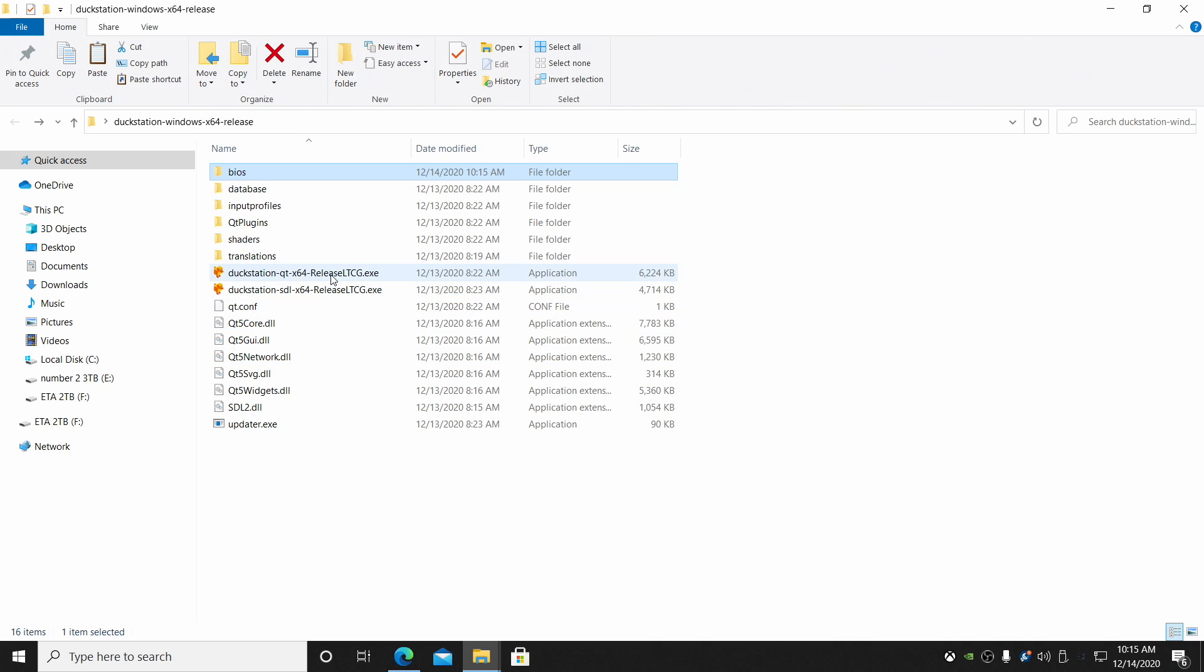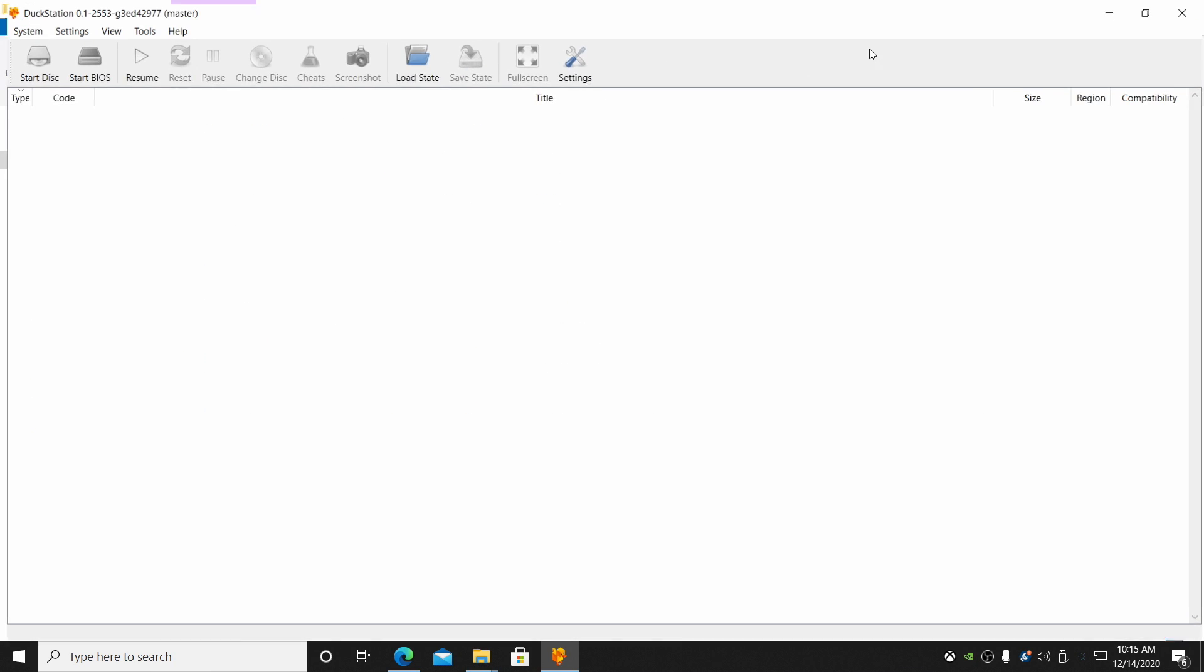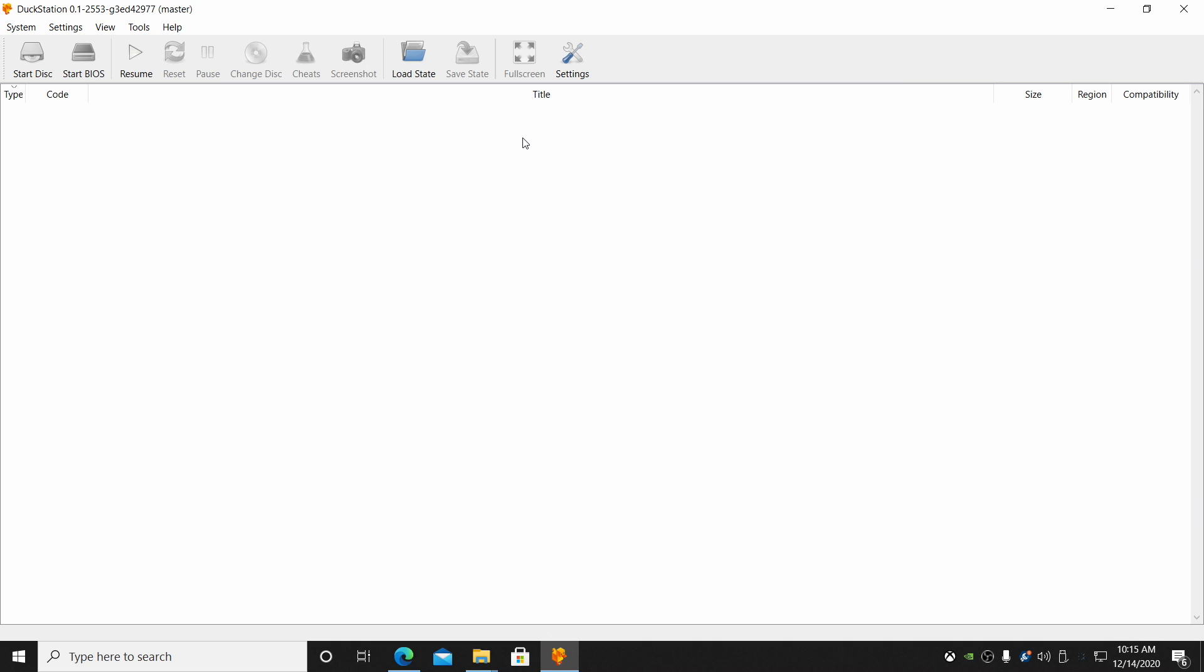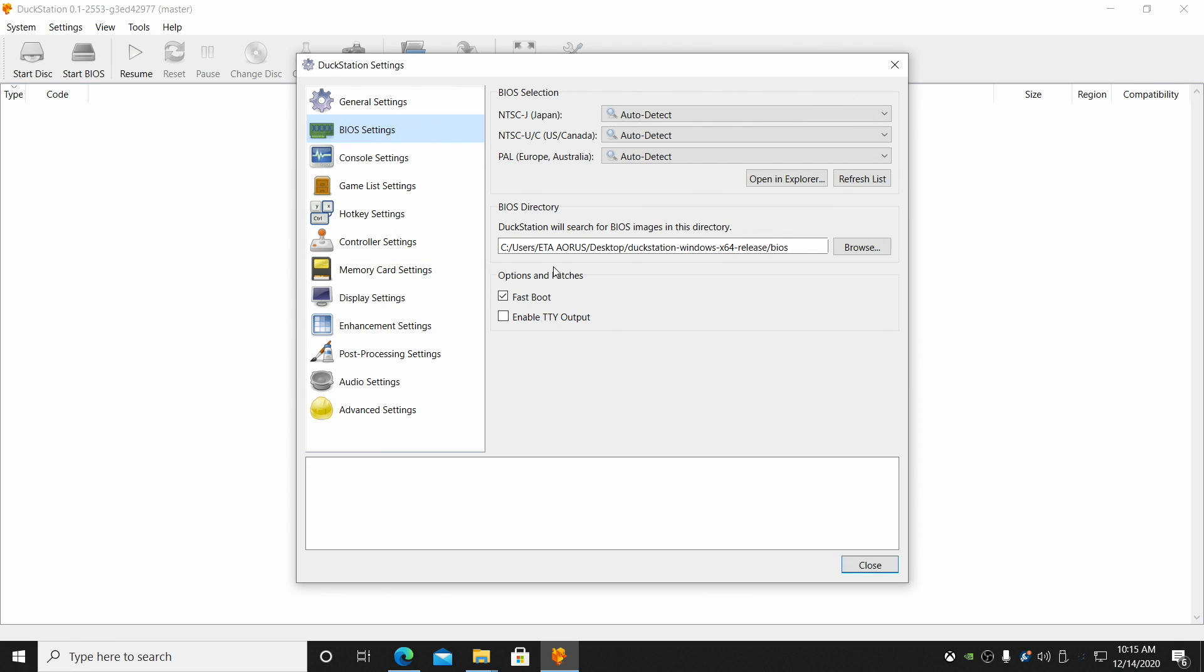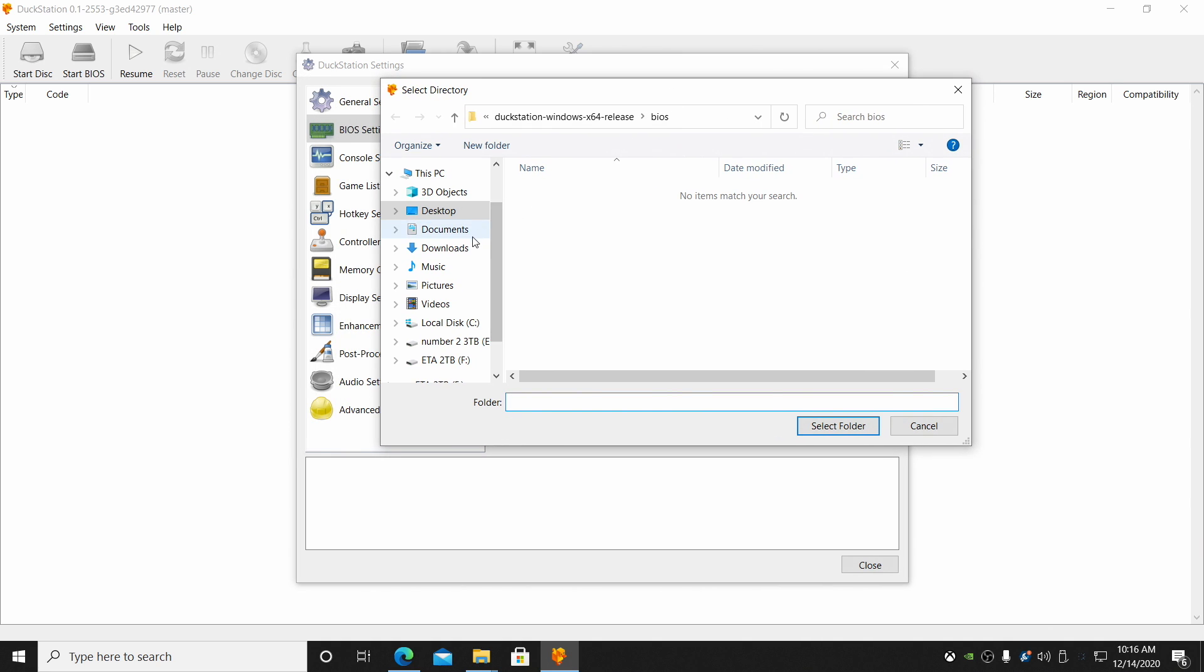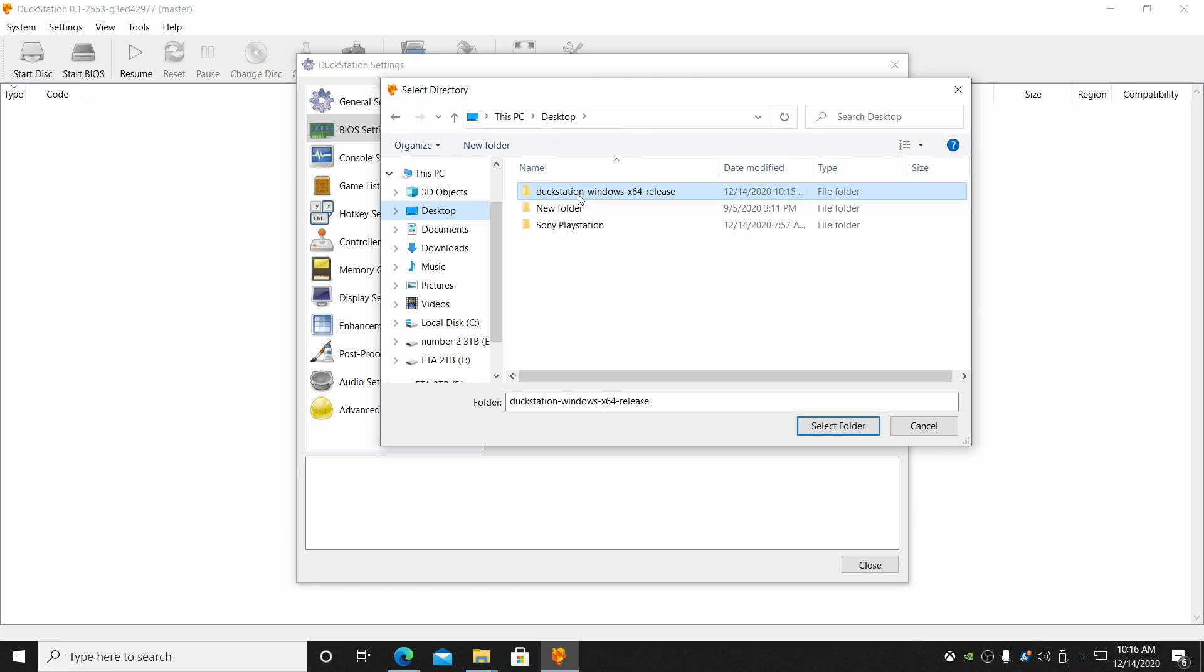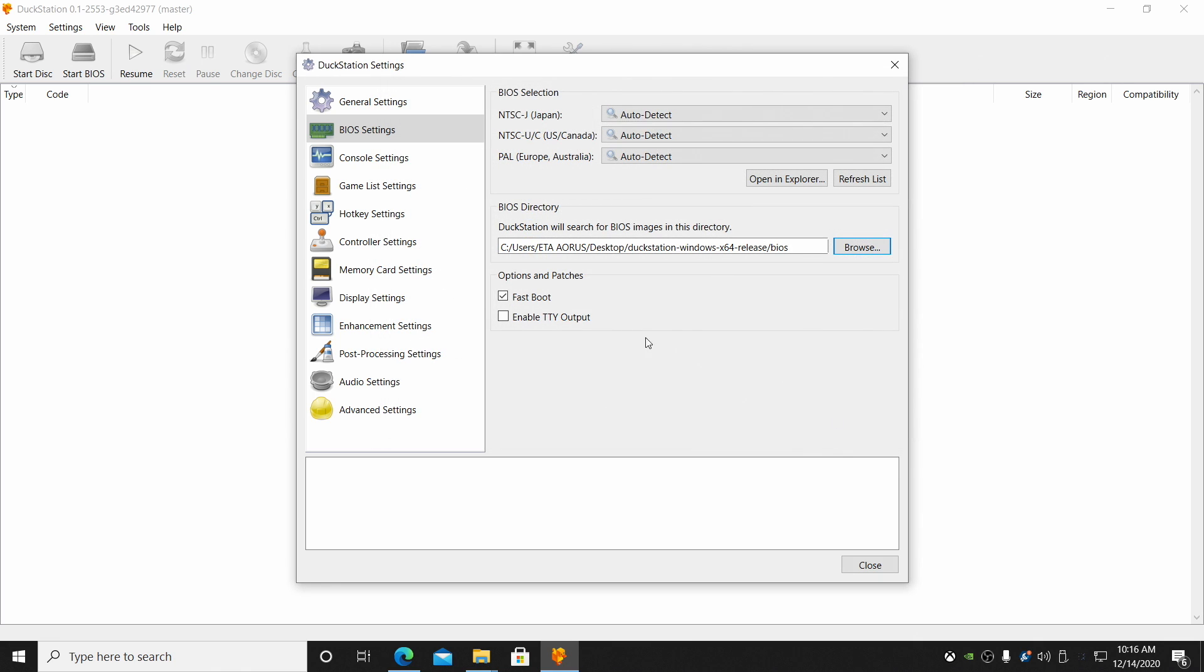Now, let's go ahead and start the QT version. It might look a little intimidating at first, but it's actually really easy to use. And once we're done with this, we can swap over to the SDL version. First things first, head over to settings. We need to set the location of our BIOS. So we'll go to BIOS settings. From here, BIOS directory. I'm going to browse back to the folder we're in right now. So it's on my desktop, DuckStation, BIOS. That's the folder I want. I'm going to select this folder. And now we have our BIOS set up.